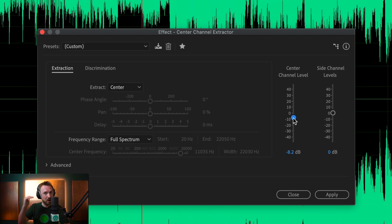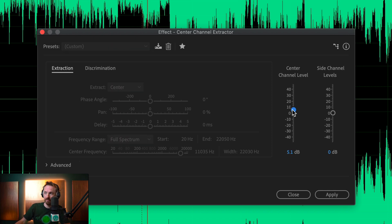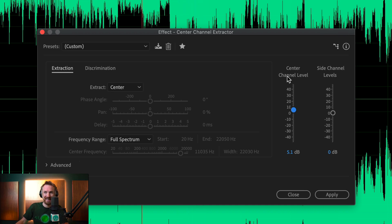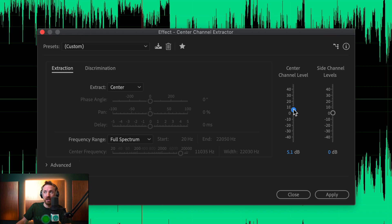So now, obviously, the instruments are overpowering the vocal there a little bit. We can push that up a few dB. Obviously distorting now a little bit and peaking, but you get the idea of how you can change levels. And as we pull this all the way down...